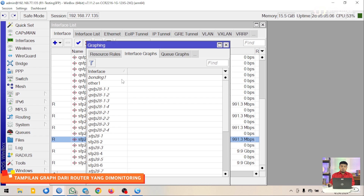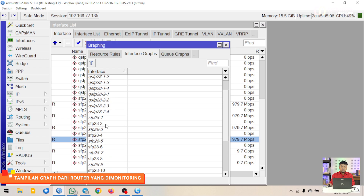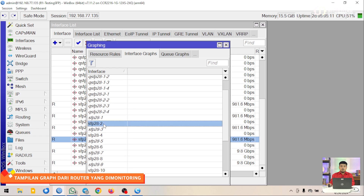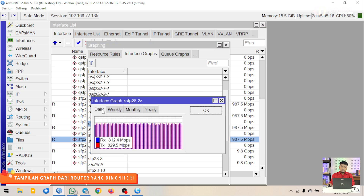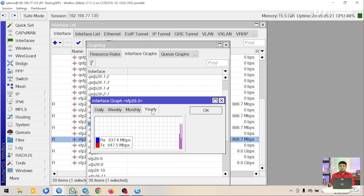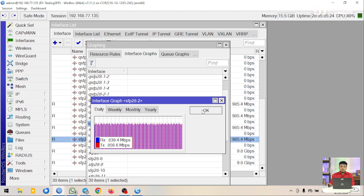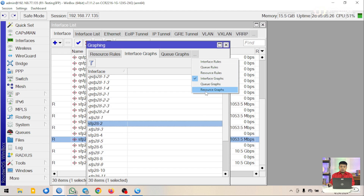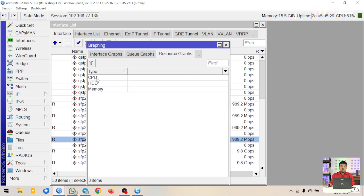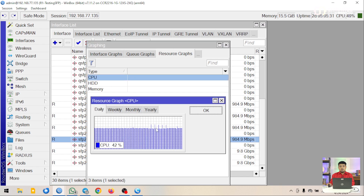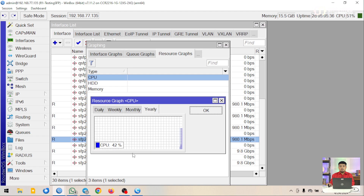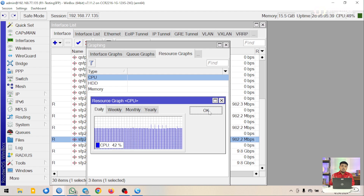Kita buka tool graphing, kemudian interface graph. Kita buka di SFP28 port 2. Di sini sudah ada record-nya mulai dari harian, mingguan, bulanan, sampai tahunan. Ini bisa terlihat dengan jelas. Kita coba lihat juga untuk penggunaan rata-rata CPU, juga ada dari mulai harian, mingguan, bulanan, sampai tahunan. Inilah tampilan monitoring di Winbox.